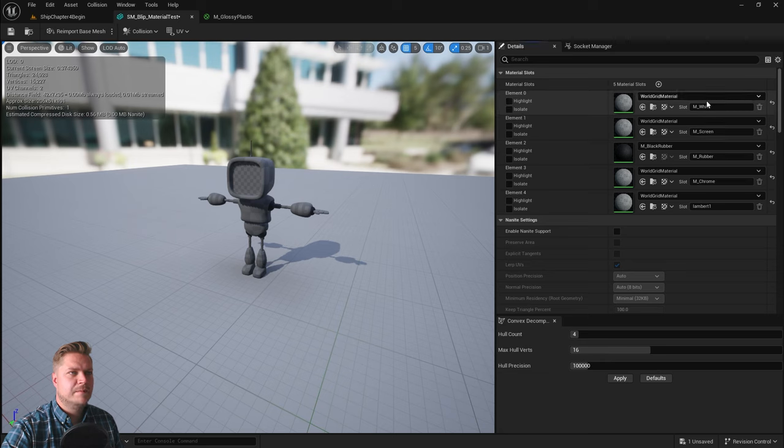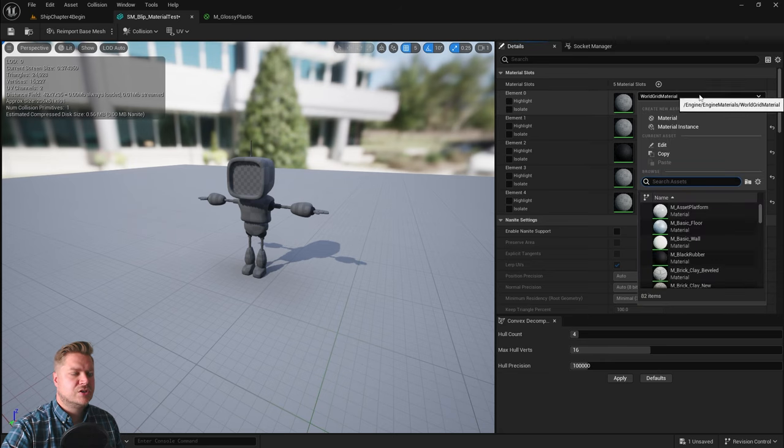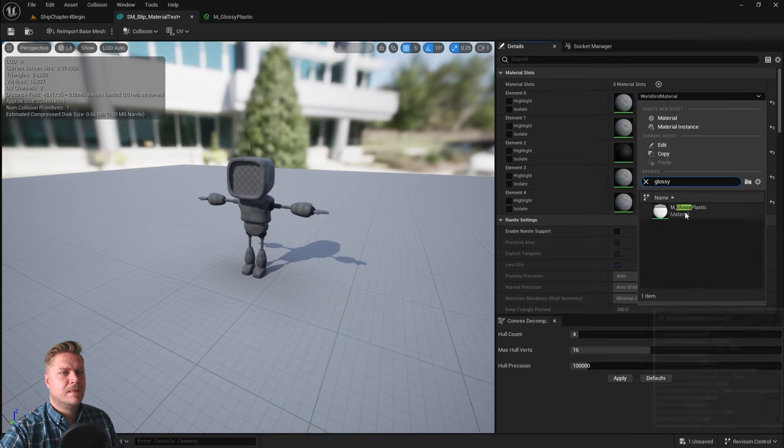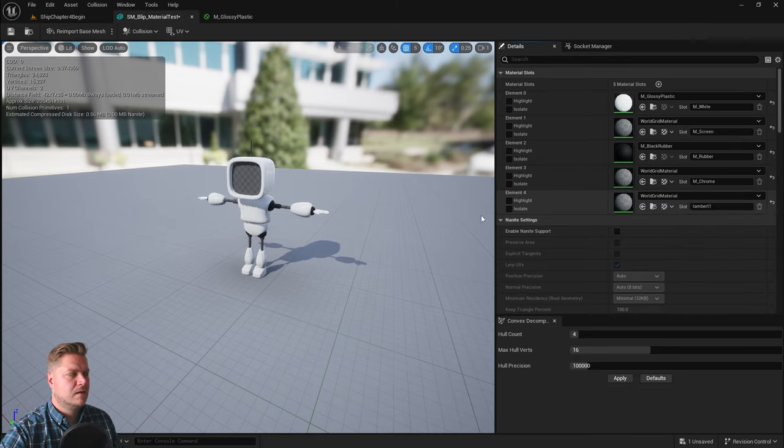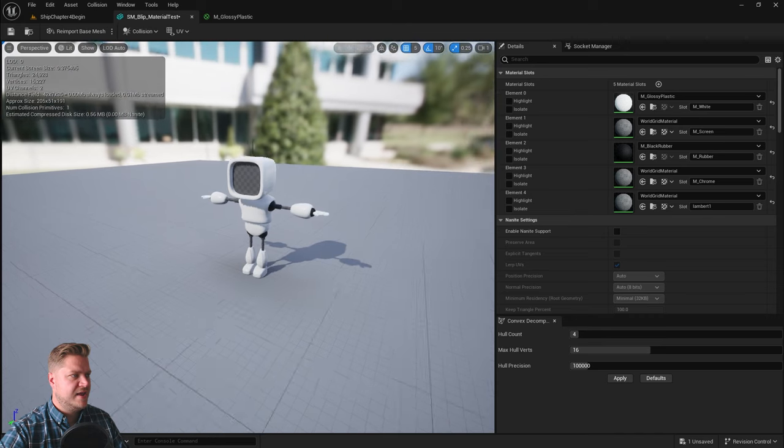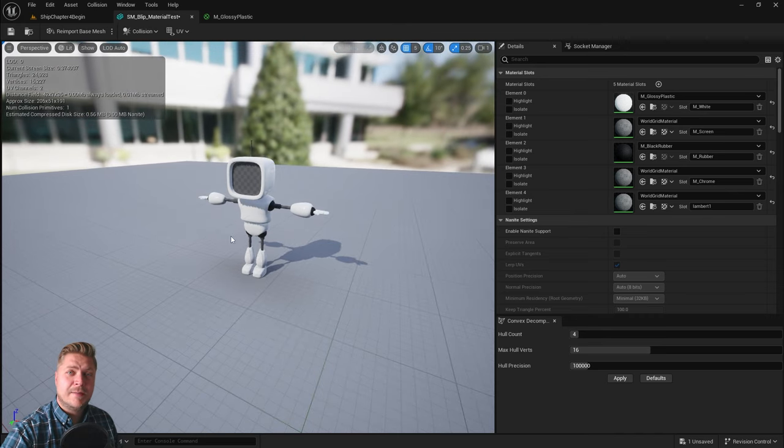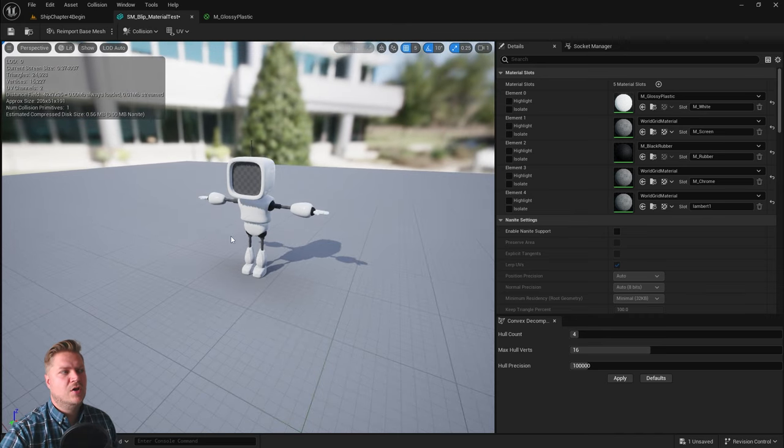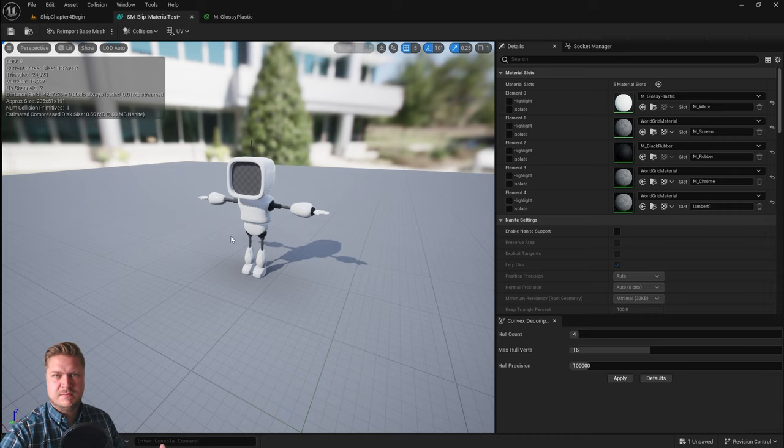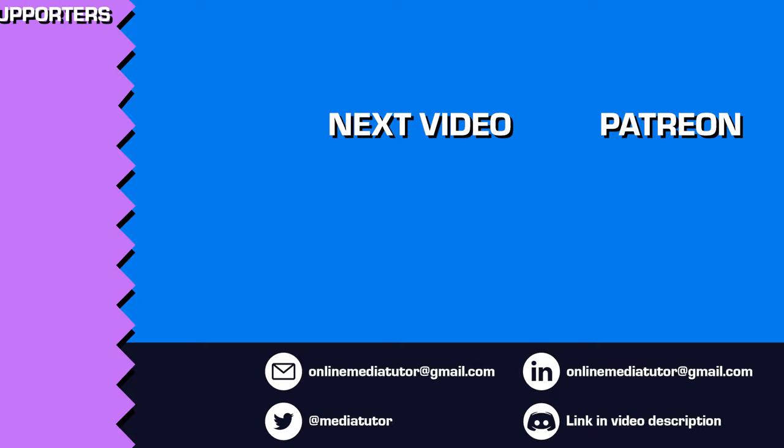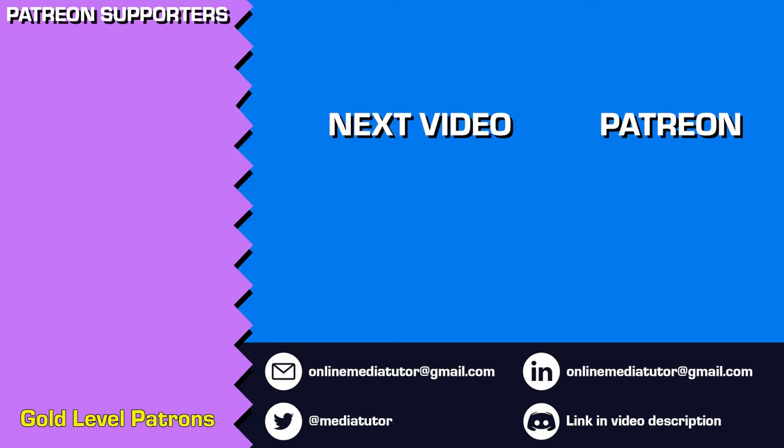So I'm going to search for glossy. And there we go. He's starting to come together already. In the next step we're going to create a chrome metallic style material for his metal bits, which are like his arms, legs and antenna. So I'll see you in the next step for that.